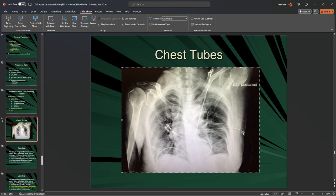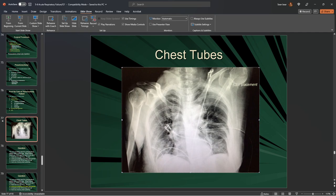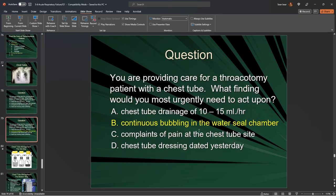You'll be doing chest x-rays to confirm placement. This older three-chamber chest tube management system — suction control chamber, water seal chamber, and drainage collection — is no longer in use.